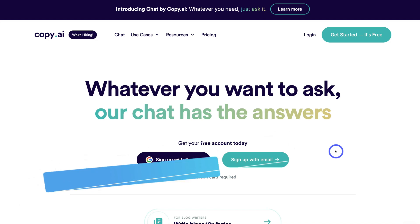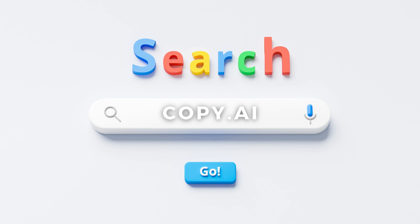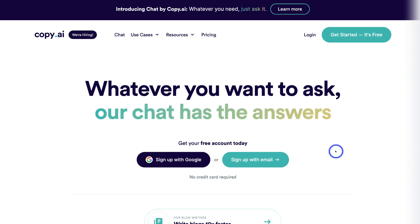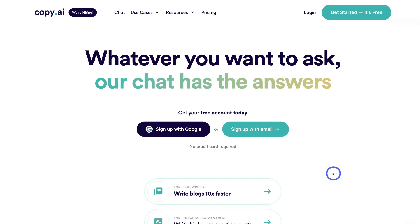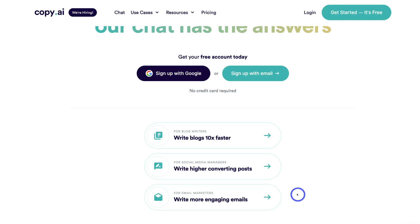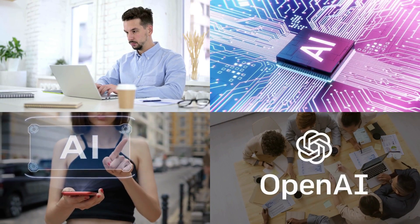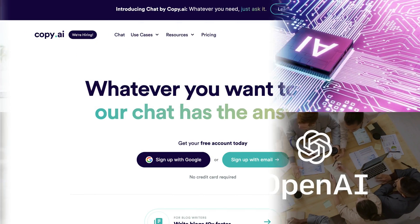So here we are on the Copy.ai website. To arrive here, simply head over to your browser and type in Copy.ai, or feel free to click the link in our description below this video. Now the whole idea of Copy.ai can be summarized in these three points: you can write blogs ten times faster, write higher converting posts, write more engaging emails and more. Now Copy.ai uses the technology from OpenAI GPT-4, however this is only for paid users.